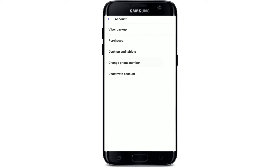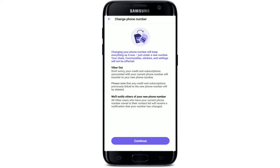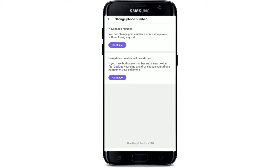It says that changing your phone number will keep everything as it was — your chats, communities, stickers, and settings will not be affected. Tap on the Continue button at the bottom of the screen.